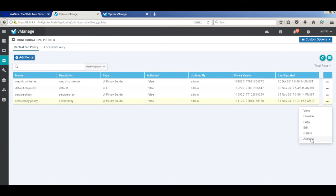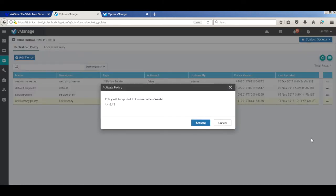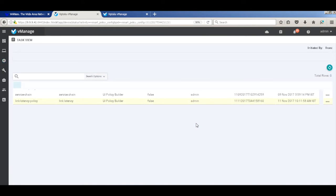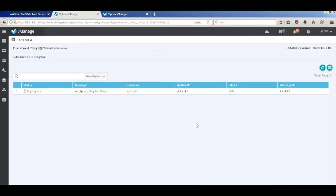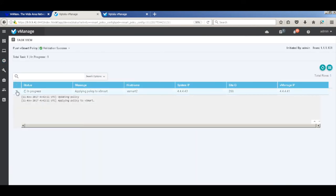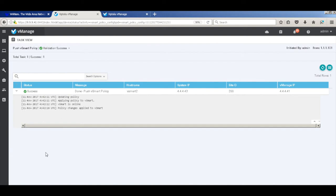Let's activate our policy. Let's wait for the policy to get pushed. The policy has been pushed successfully now.